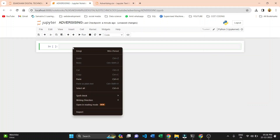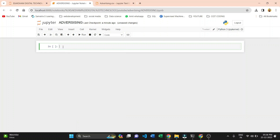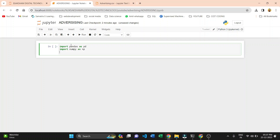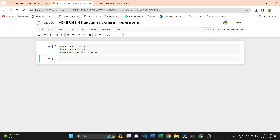Let's start with importing the libraries. Our necessary libraries are: first, we are importing pandas; second, import numpy as np; and third, import matplotlib.pyplot. We also import statsmodels because we need it sometimes, so import statsmodels as sm. These four libraries are important.